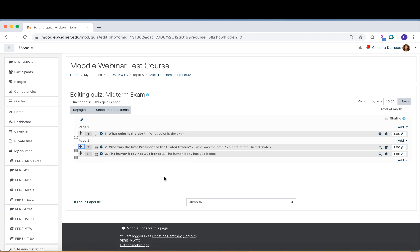That's how you take a quiz compiled in a Word document and bring it into Moodle. The process makes it easier because you're not entering questions one by one, but it's very important to be aware of the formatting as you compile your quiz in Word and make sure it's exactly right, or else Moodle will not import it correctly.